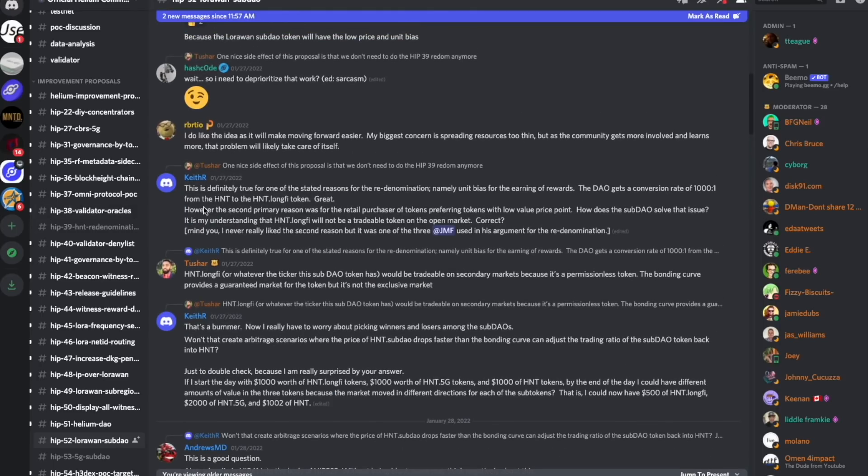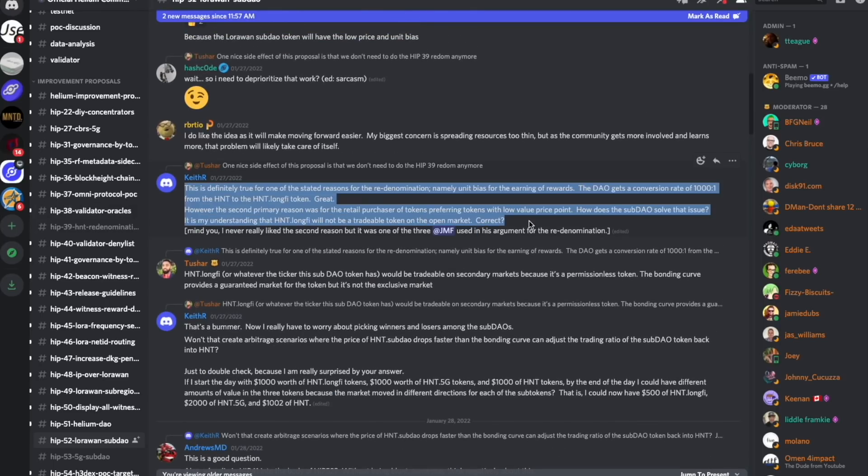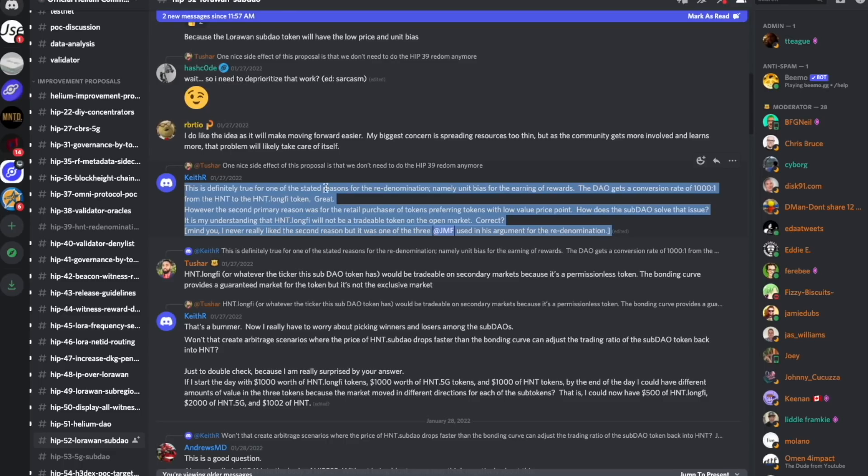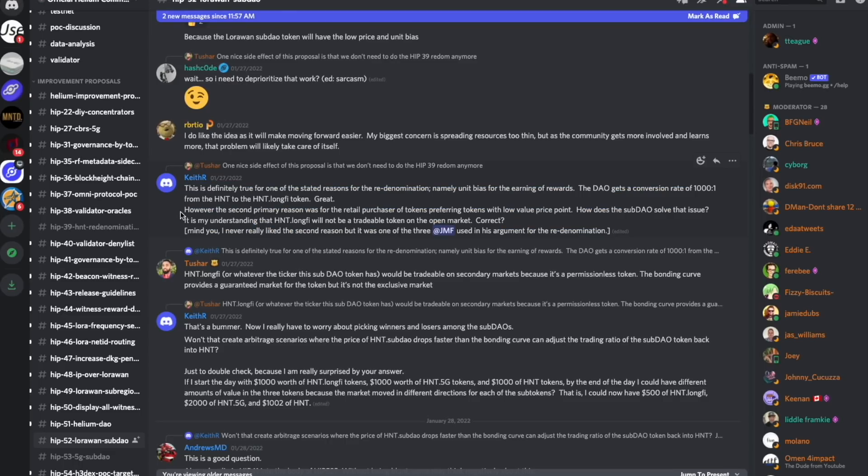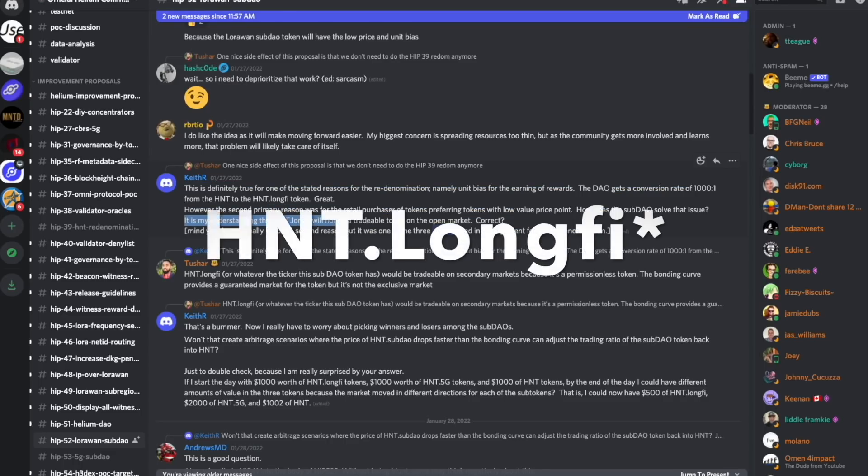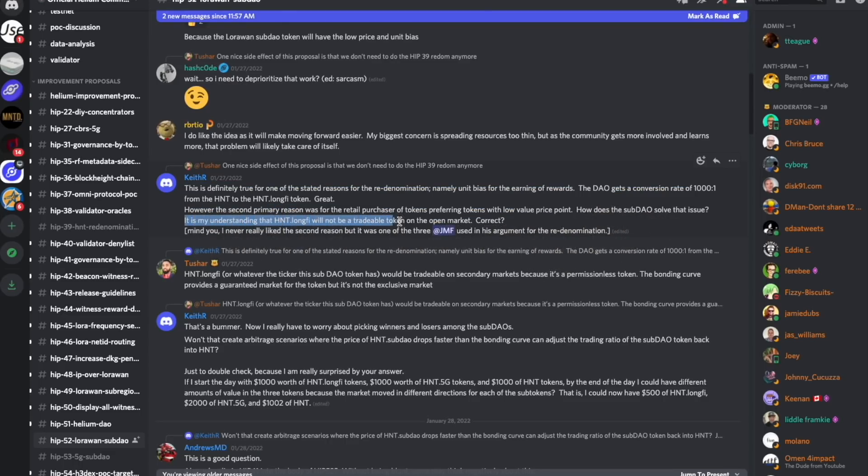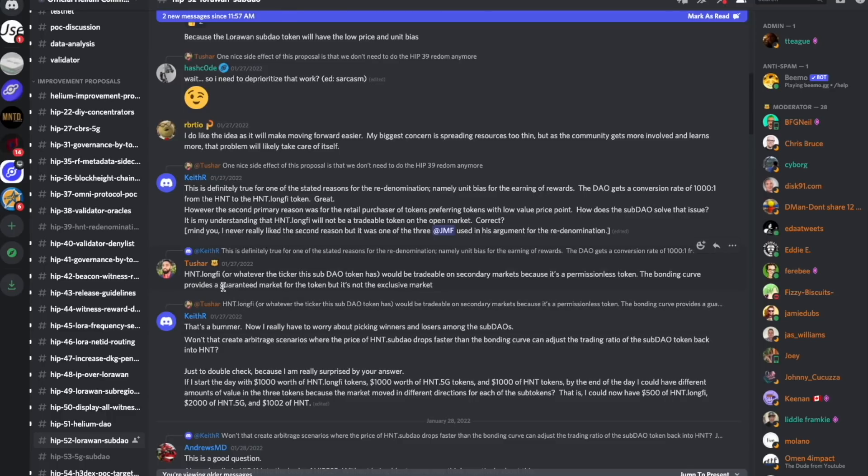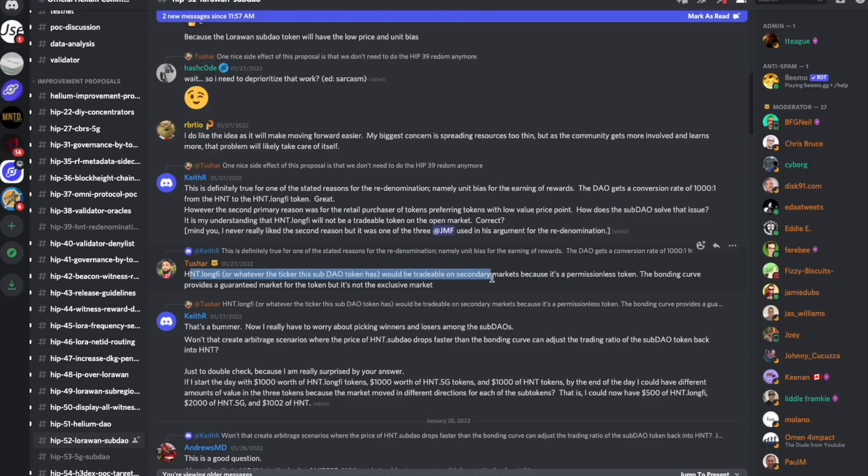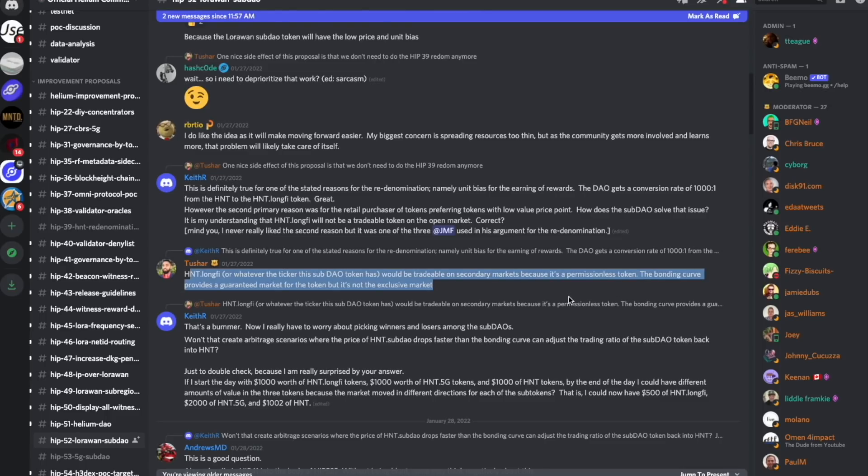Keith R immediately makes a really good comment, which is one of the first questions I was going to have. These sub-DAO tokens are not actually tradable. They are just related to HNT based on the bonding curve. He says, it is my understanding that HNT will not be a tradable token on the open market. However, Tushar replies, HNT would be tradable on a secondary market because it is a permissionless token. The bonding curve provides a guaranteed market for the token, but it's not the exclusive market.